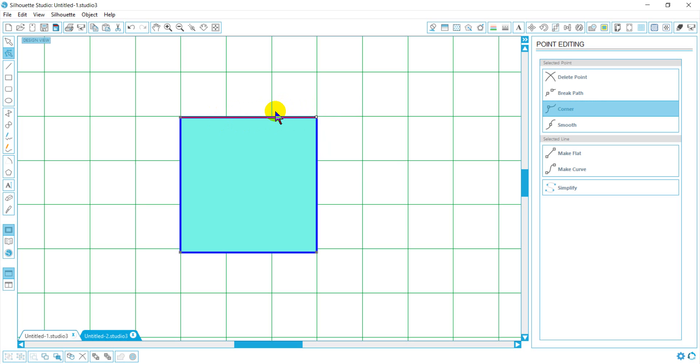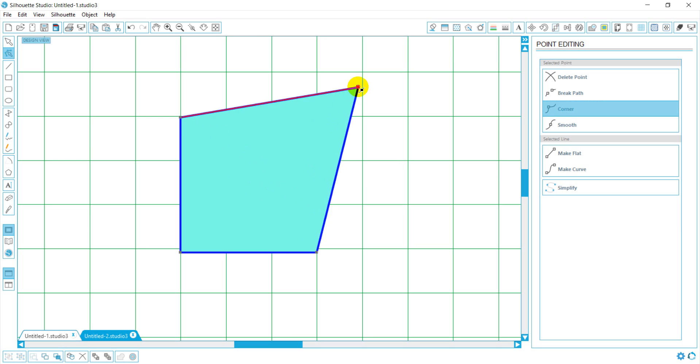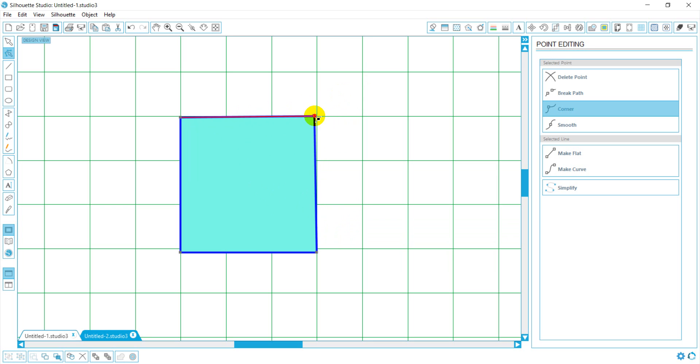That way I can manipulate this line and this point. If I want to move my point around, I'll go ahead and select it and right click and I can move my cursor to move my point.